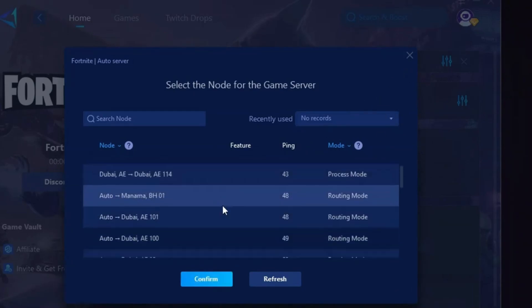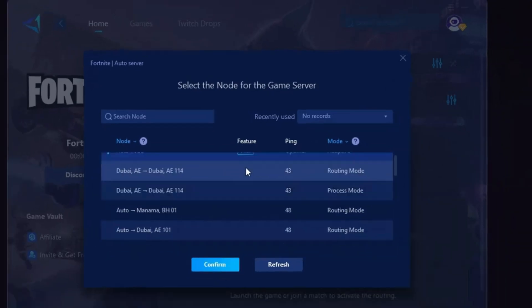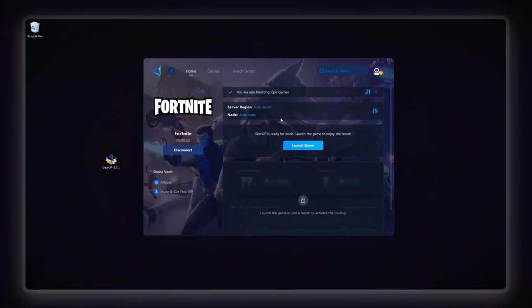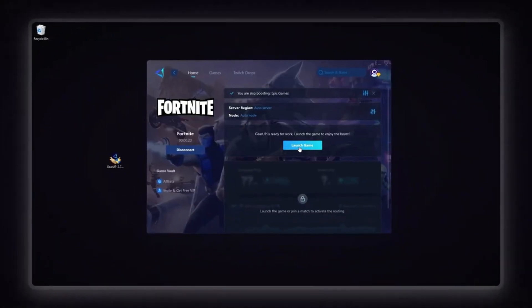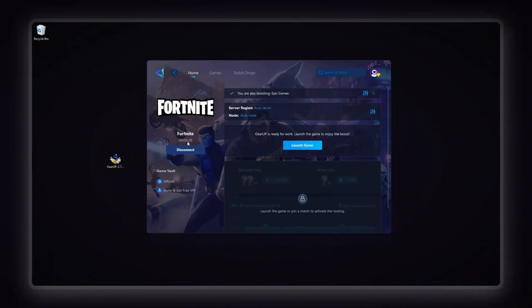I recommend keeping it on automatic for best results. Finally, close the window and launch your game using Gear Up Booster, which will help reduce ping, increase FPS, and provide a smoother gaming experience in Fortnite or any other game.